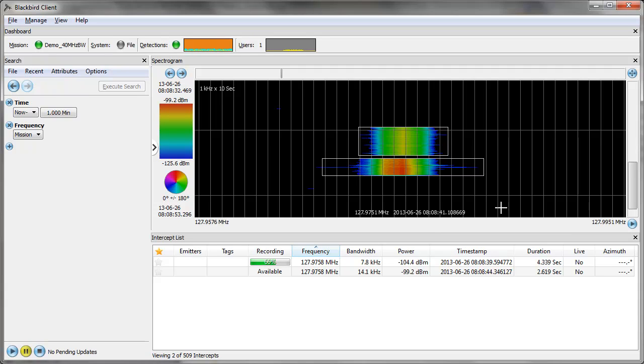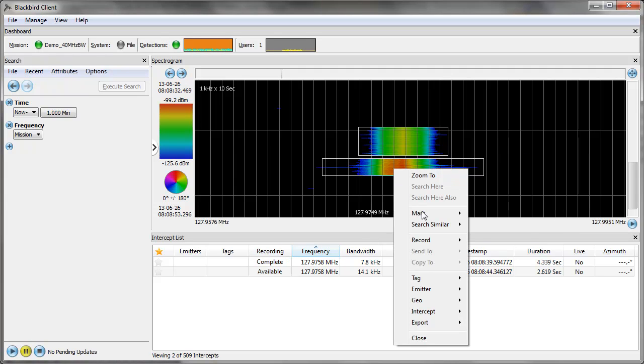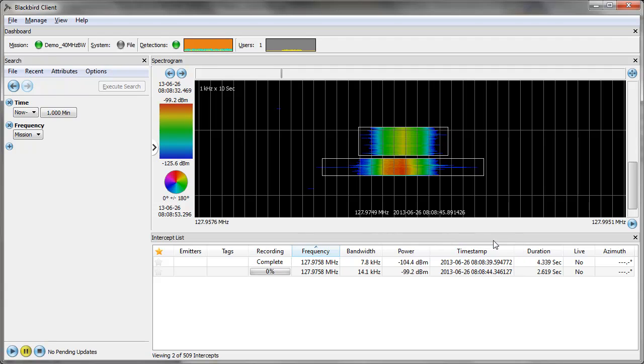So I bring the IQ data back to my workstation, and actually I'll do this for both of these signals here, so I'll start this one also.